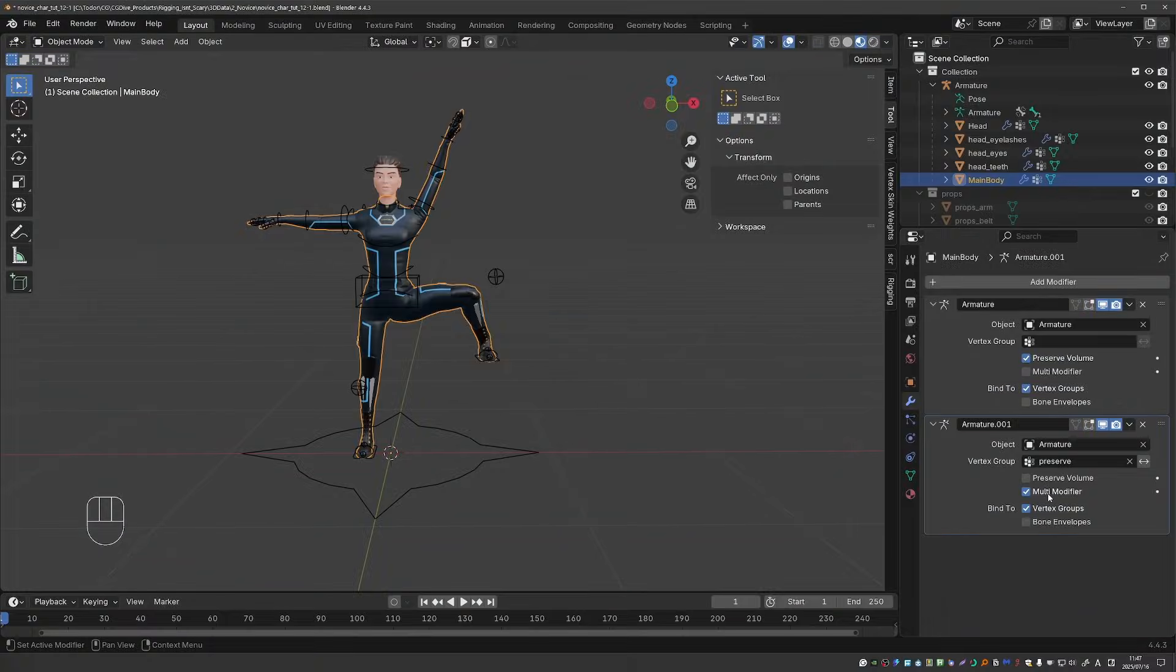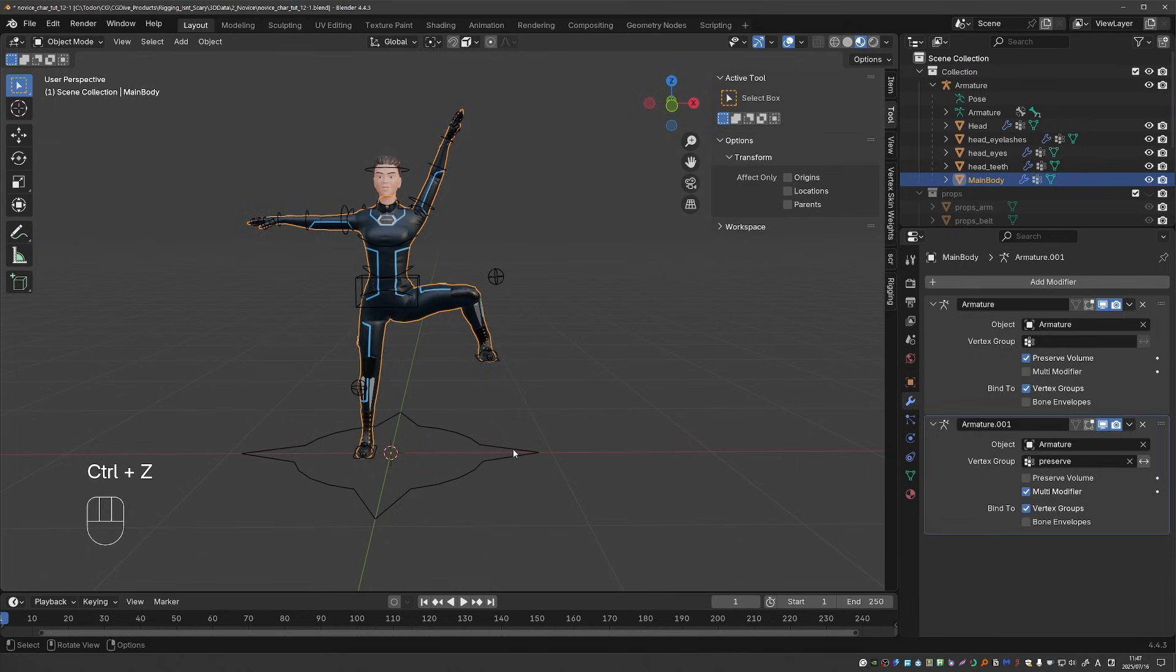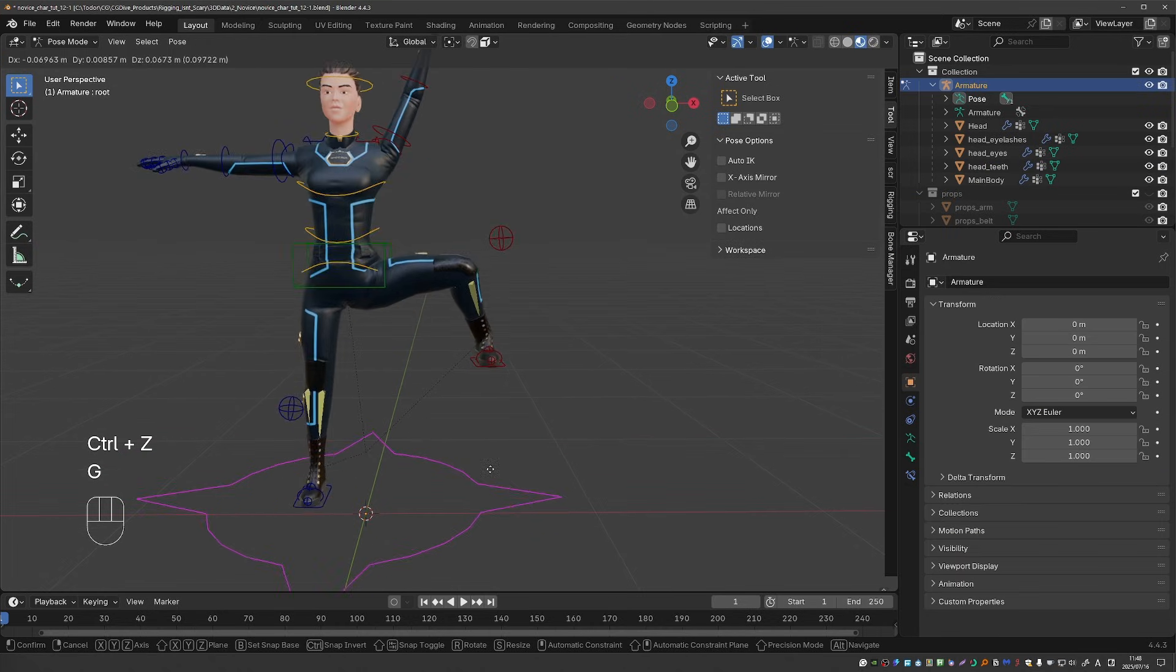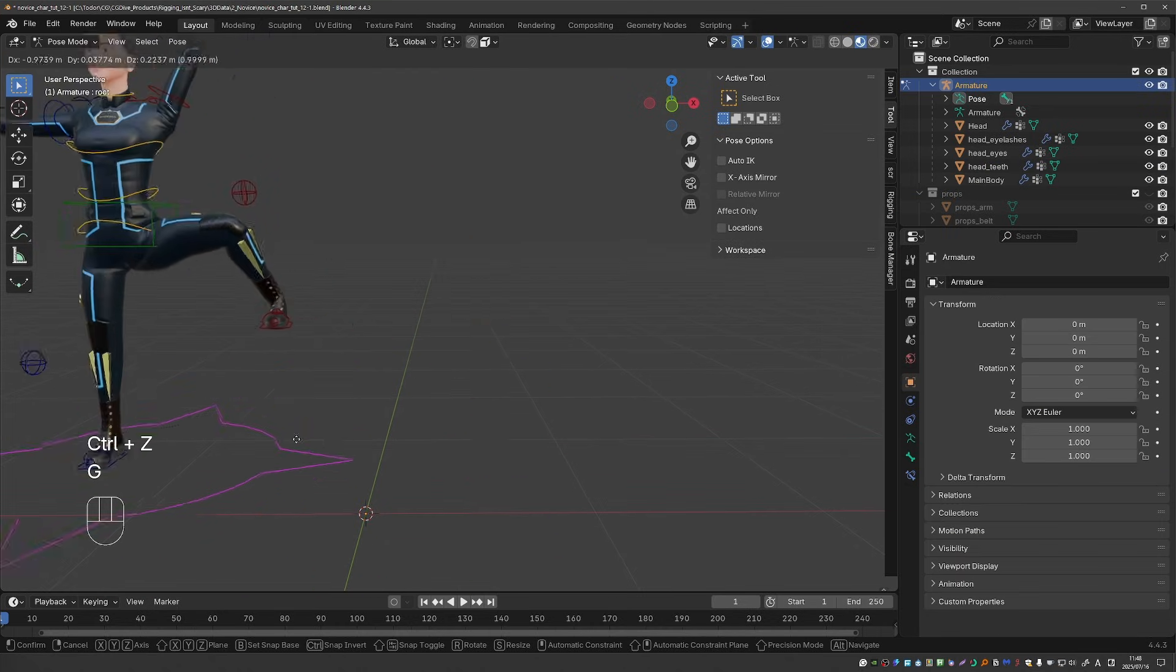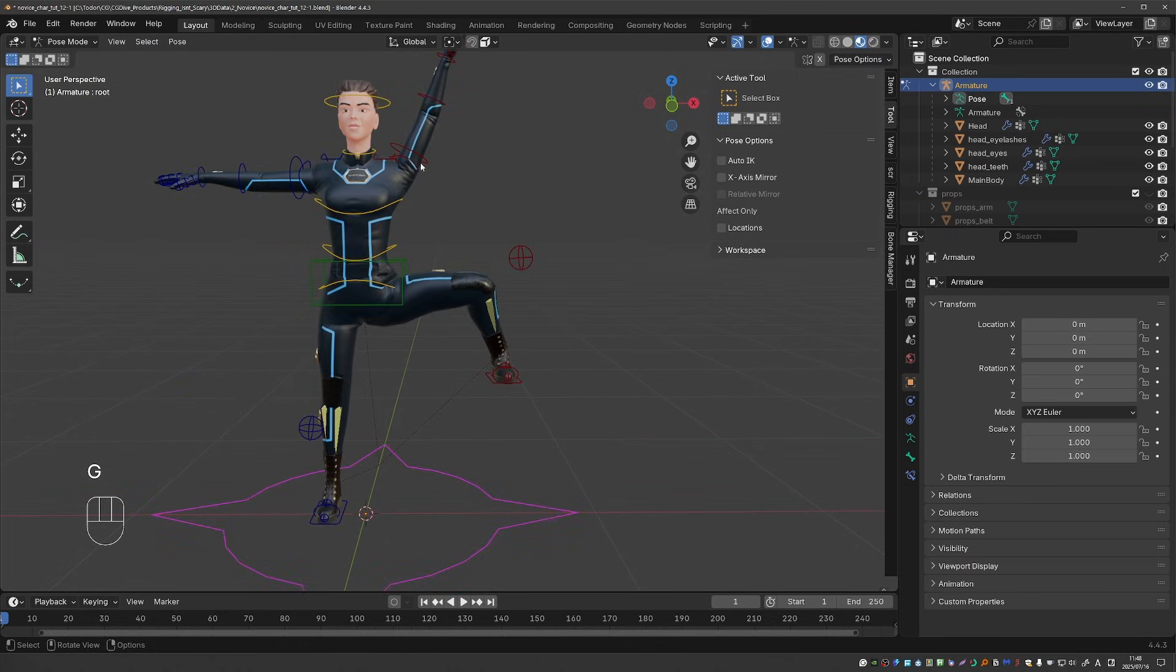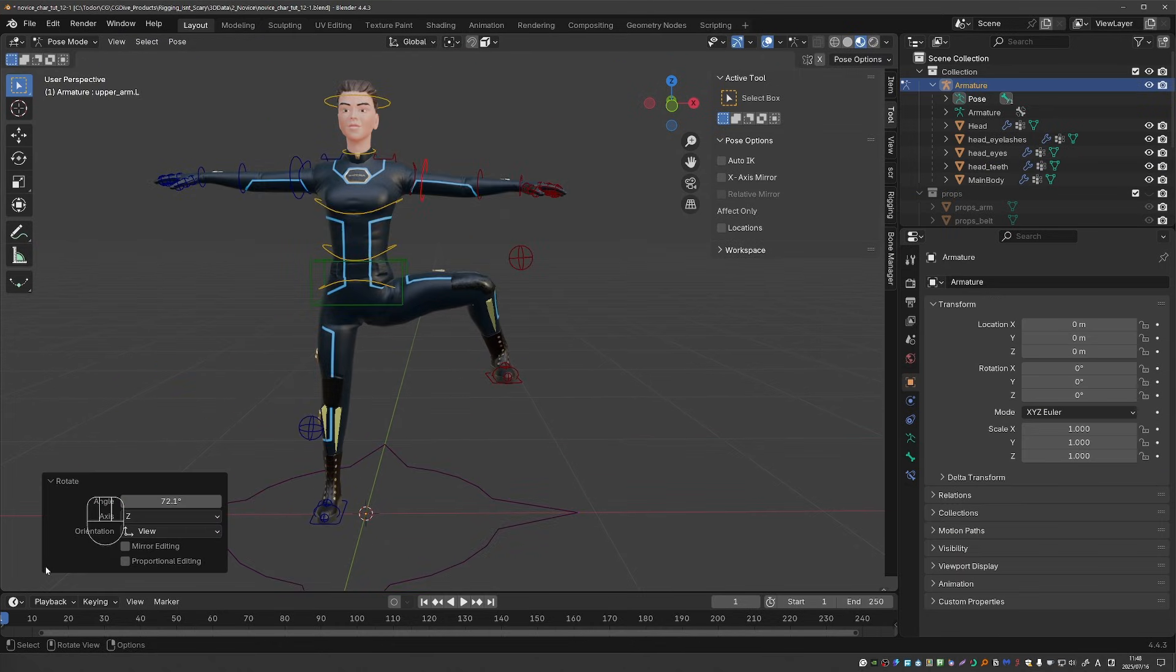But with the multi modifier workflow that I just demonstrated it will work perfectly. No distortion and the bulging is fixed. I hope this helps and sorry to those of you who watched the slightly incorrect technique but if I make a mistake I'm happy to correct it.